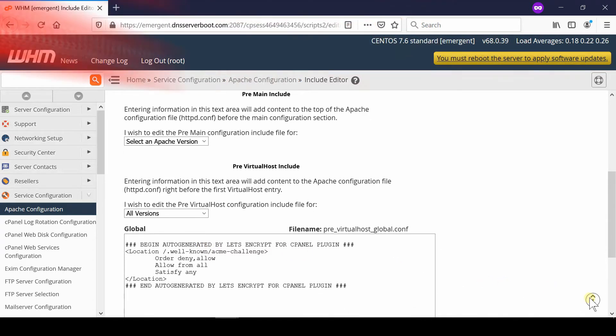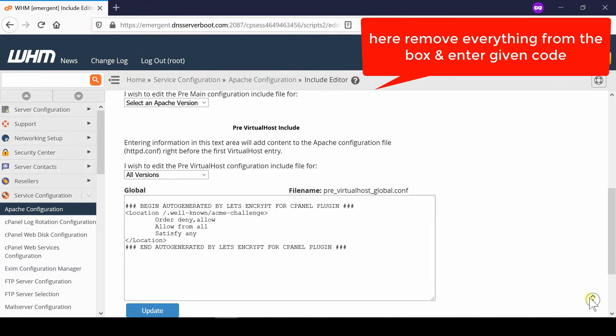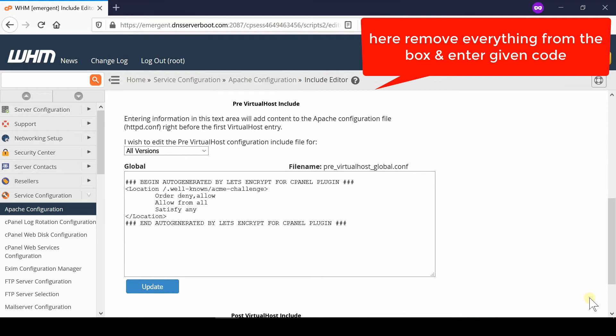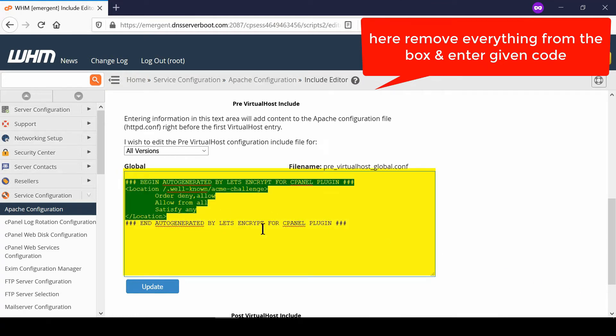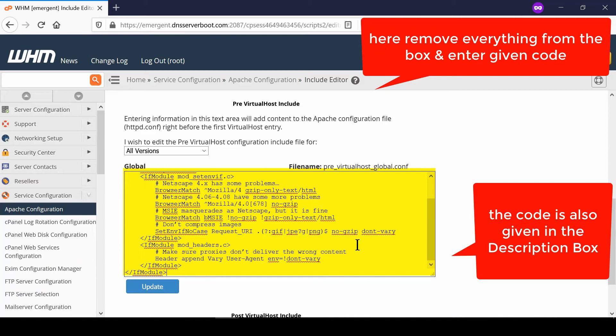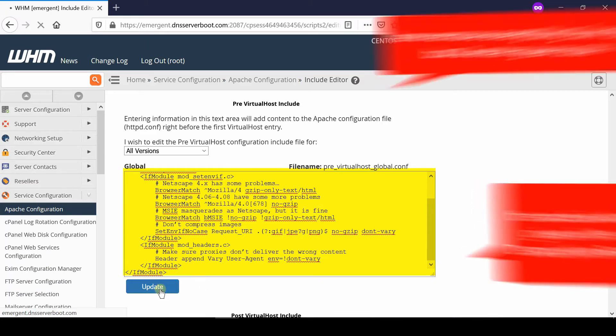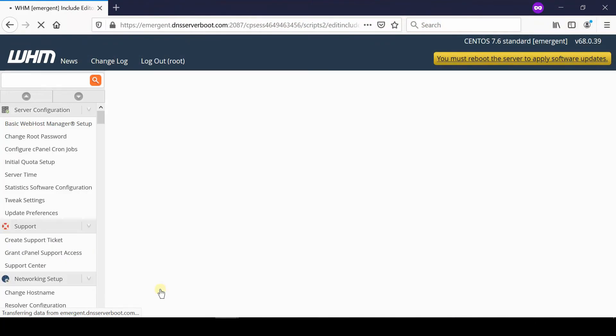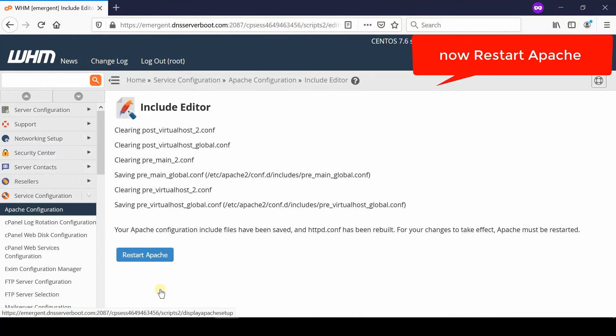From here, remove everything and enter the following code. This code is also given in the description box. Click Update and then finally click Restart Apache.